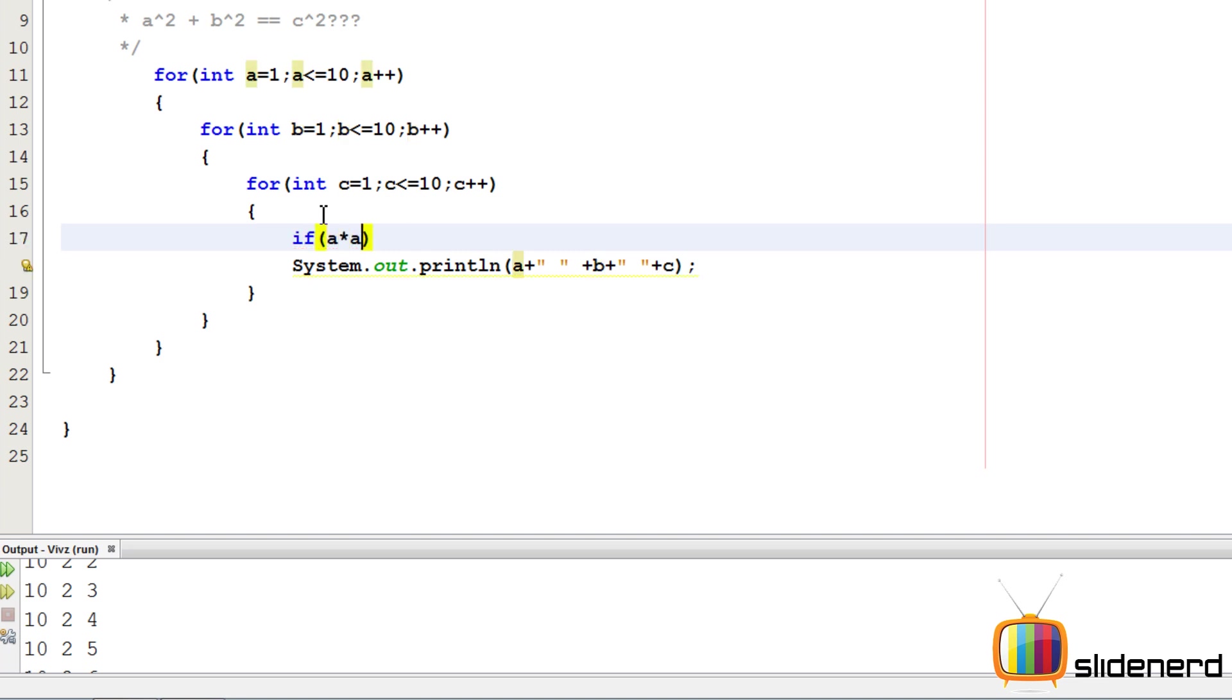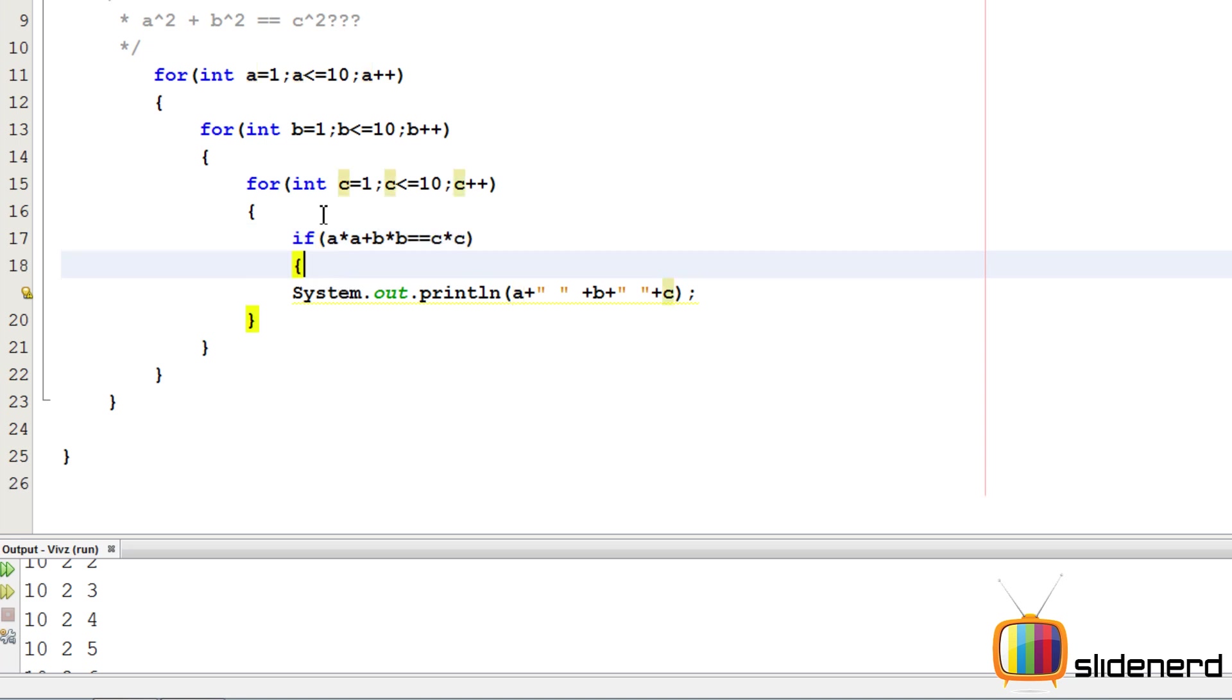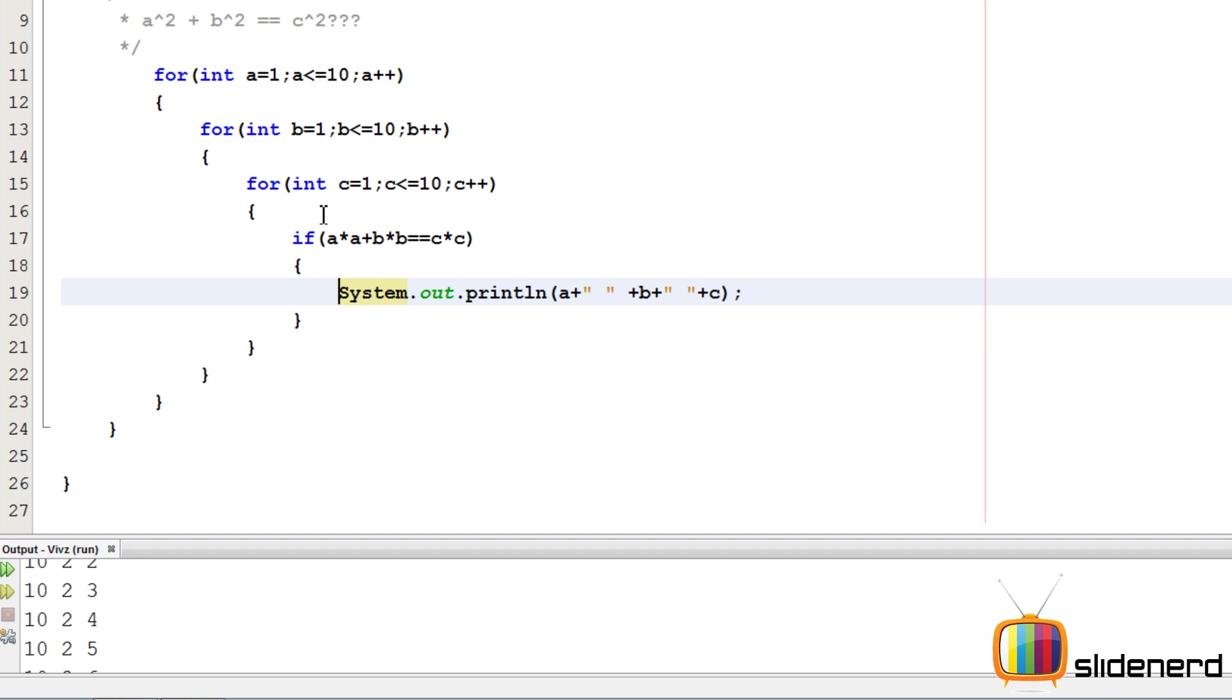Let me go ahead and put an if condition for that also. If A into A plus B into B equals C into C, then print those things. Otherwise, don't print. Control S, Shift F6. Let me go ahead and run this.